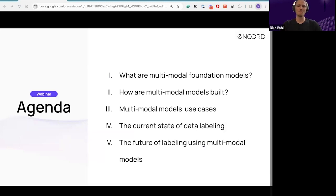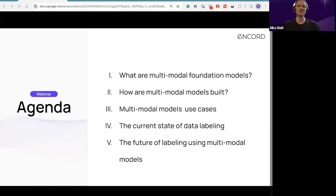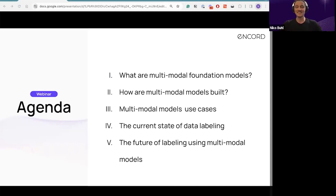We have a packed agenda today. We'll start by making sure we're all on the same page about multimodal models, given the flood of generative, translational, and otherwise multimodal models out there. Then we'll talk about how they're built and who's building them, springboard into the most exciting applications available now and coming soon, and discuss what this means for the future of data labeling. If there's time, we'll address questions from the audience sent before and during the webinar. Please type questions in the Q&A as we go, and thank you to attendees for sending in many thoughtful questions ahead of time.